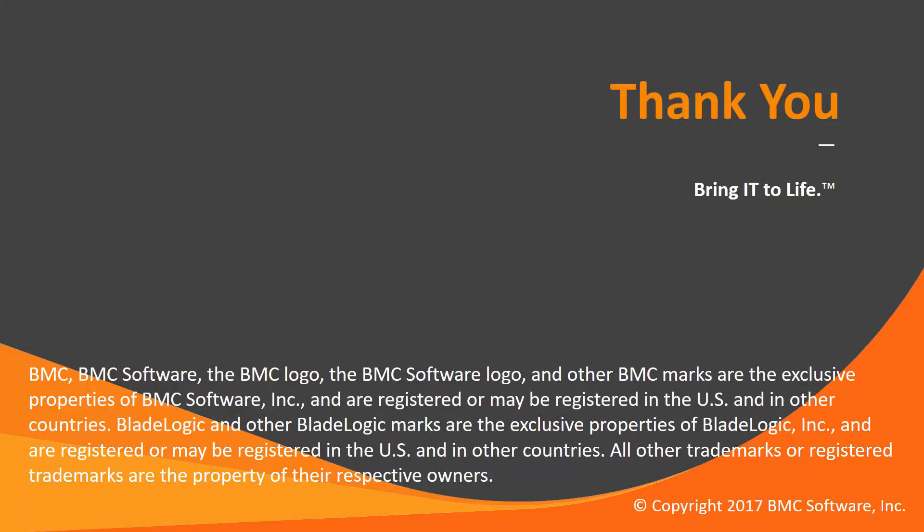Thank you for watching. This concludes this Control-M solution video. Please see our Knowledge Base and YouTube channel for more videos like this.